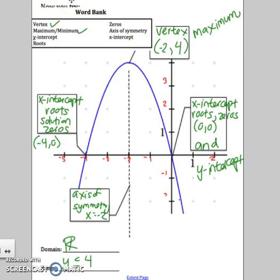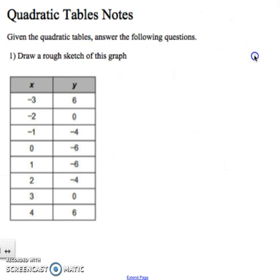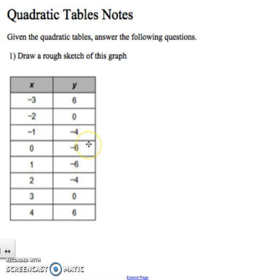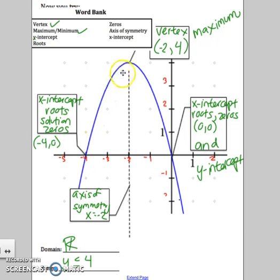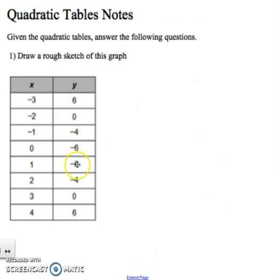The next thing we're going to look at is some tables. Here is what a quadratic table looks like. Notice the x-values go up by 1. The y-values go 6, 0, negative 4, negative 6 — negative 6 repeats — negative 4, 0, and 6. So they go down and then back up again. A quadratic is always going to go either up and then back down, or down and then back up, so the table y-values will mirror each other.